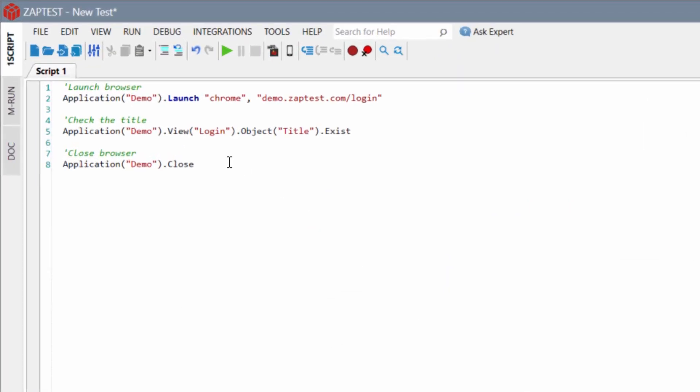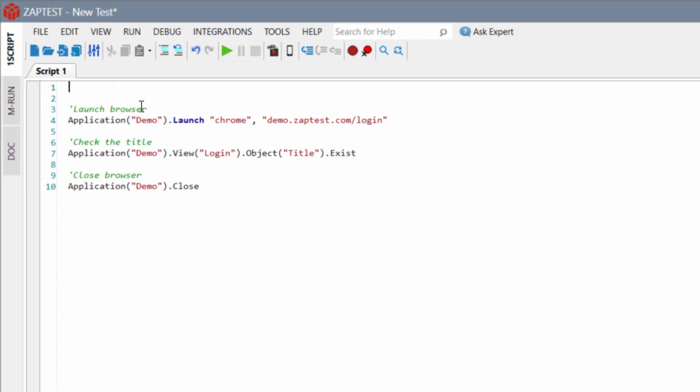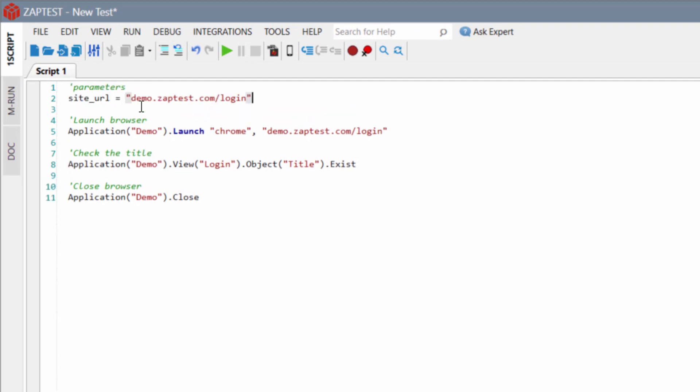ZapTest supports all features of Visual Basic and JavaScript languages. In this tutorial, we are using VBScript. We can create some variables and use them in the code.